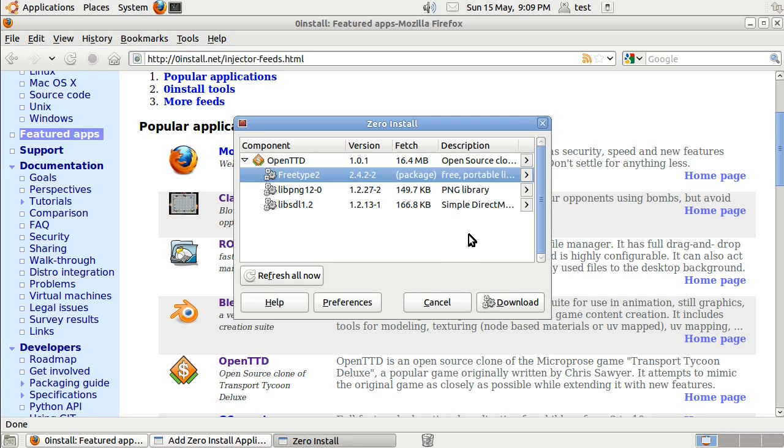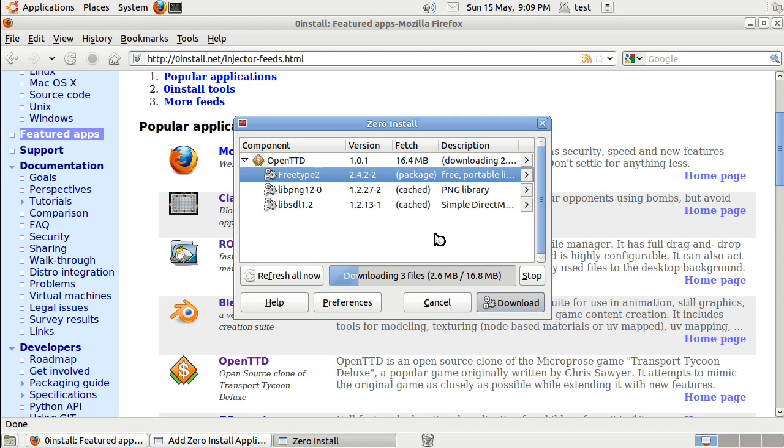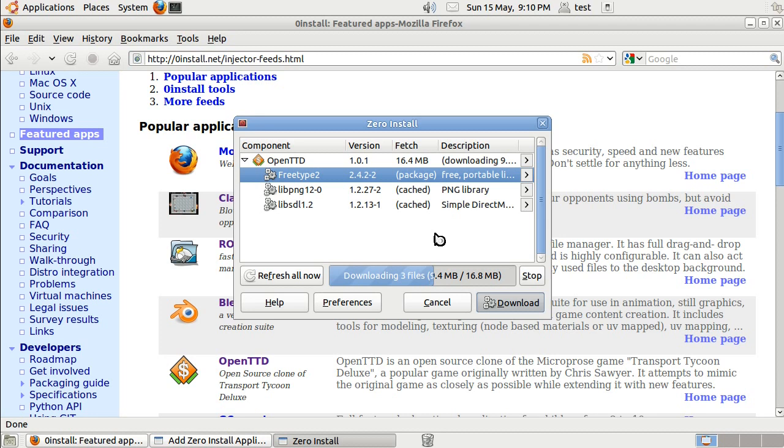Okay. So if I click on download, we're just fetching these. Each of these components we're downloading will go into the Zero Install cache, where they won't interfere with any other programs on this computer, or with any other programs we run using Zero Install.